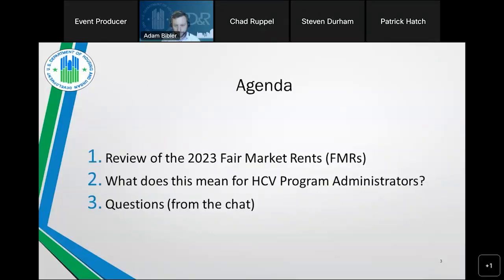Here's today's agenda. The presentation has three sections. The new 2023 FMRs were published on September 1st, 2022, with an effective date of October 1st, 2022.